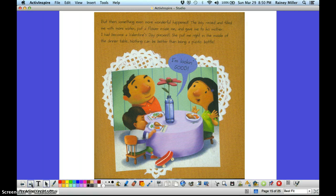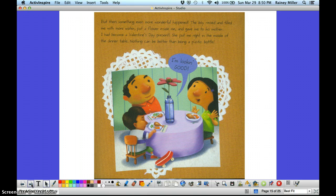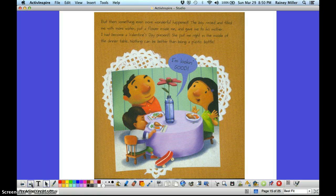But then something even more wonderful happened. The boy rinsed and filled me with more water and put a flower inside me. He gave me to his mother. I had become a Valentine's Day present. She put me right in the middle of the dinner table. Nothing can be better than being a plastic bottle. I'm looking good.